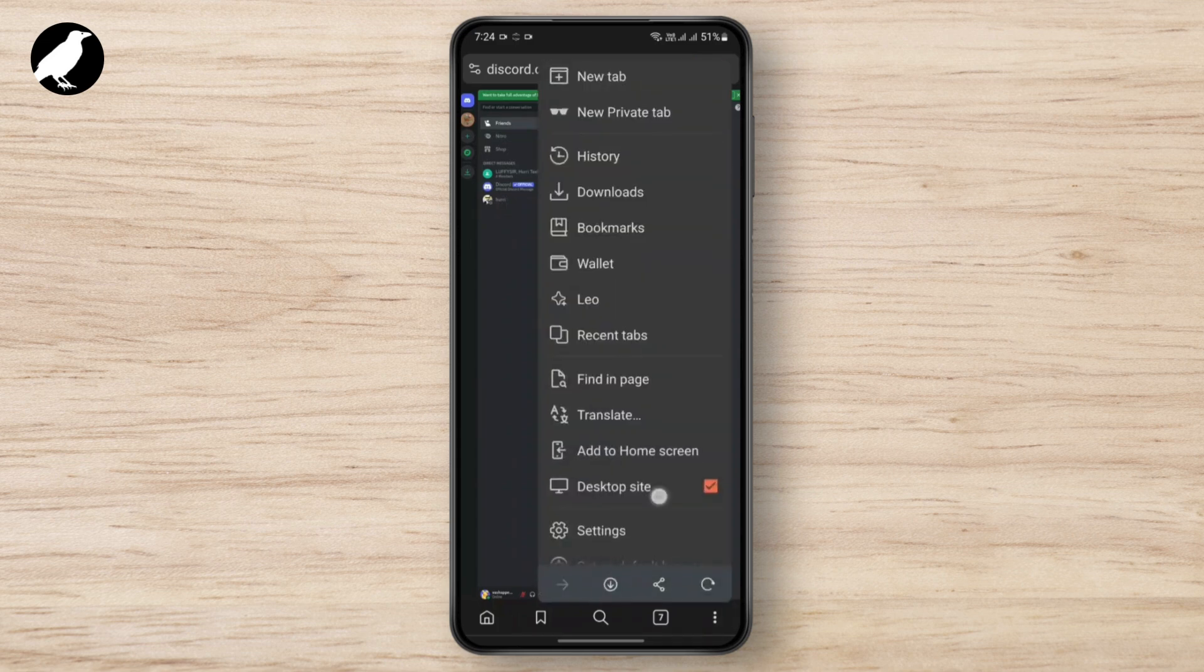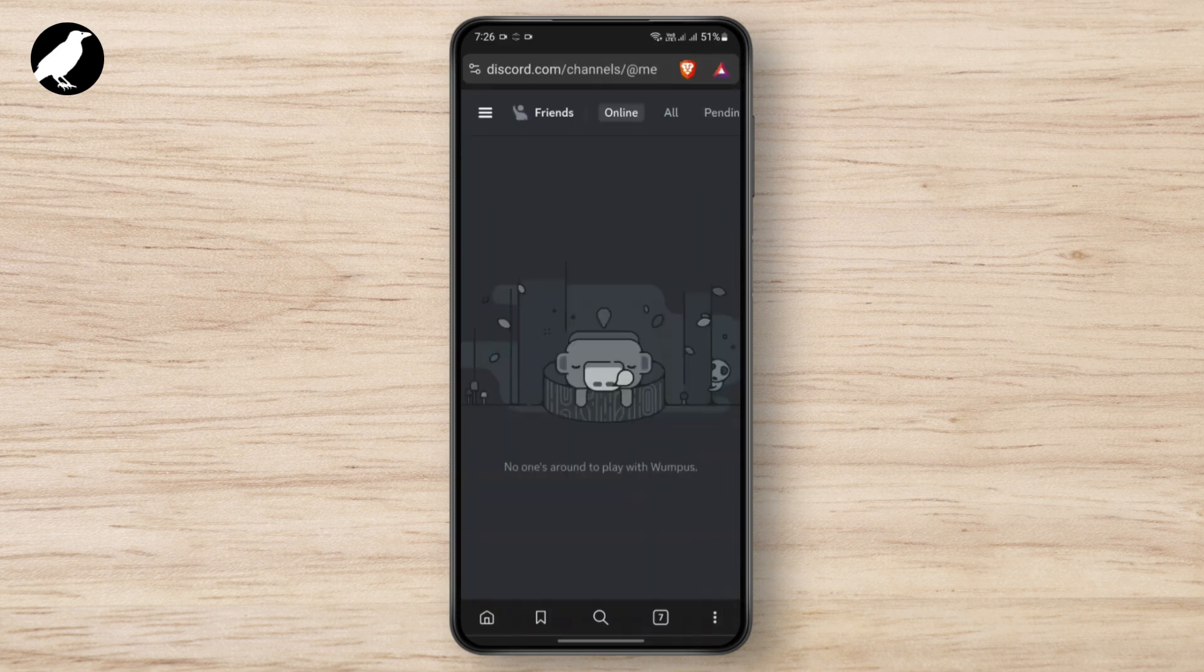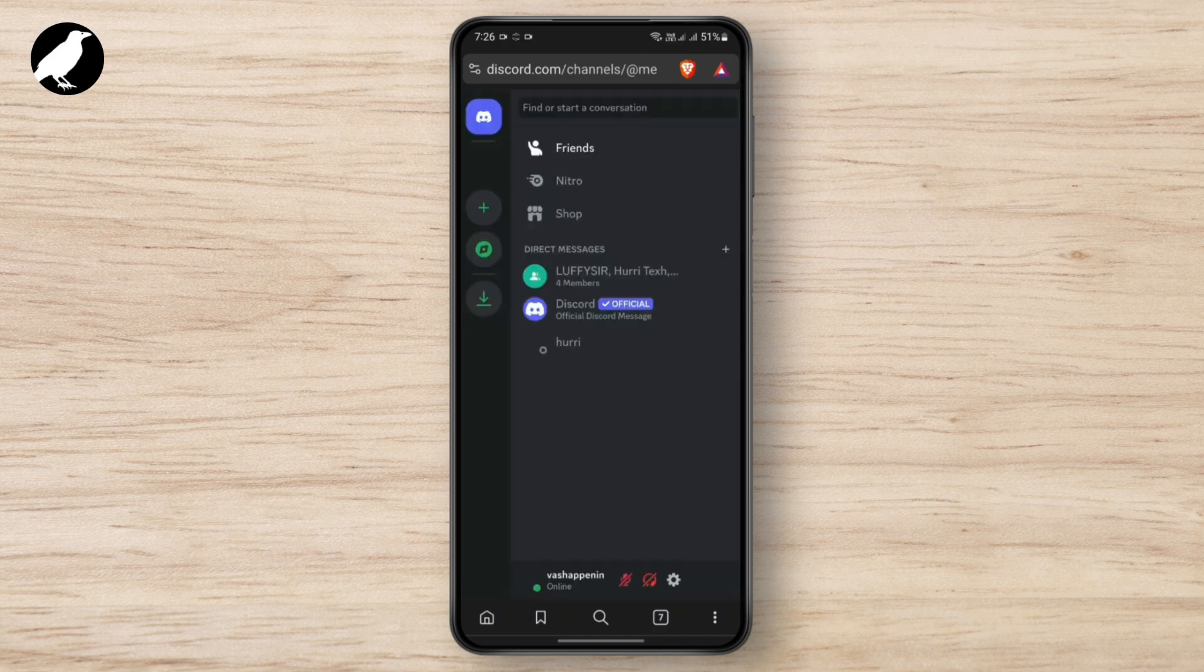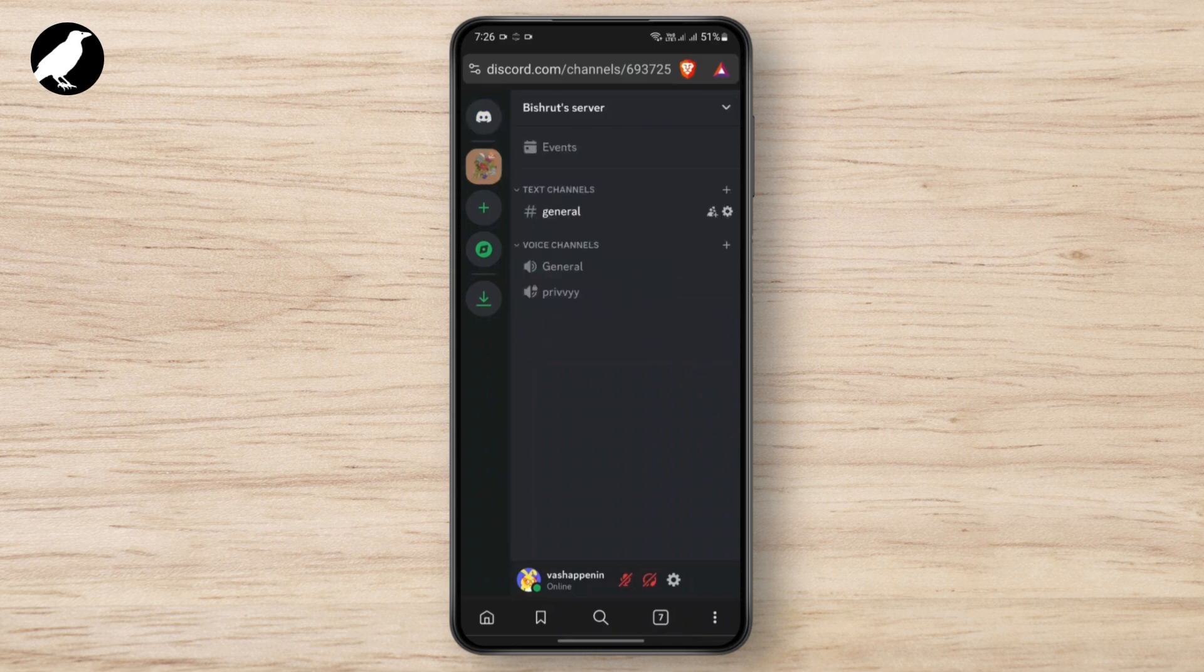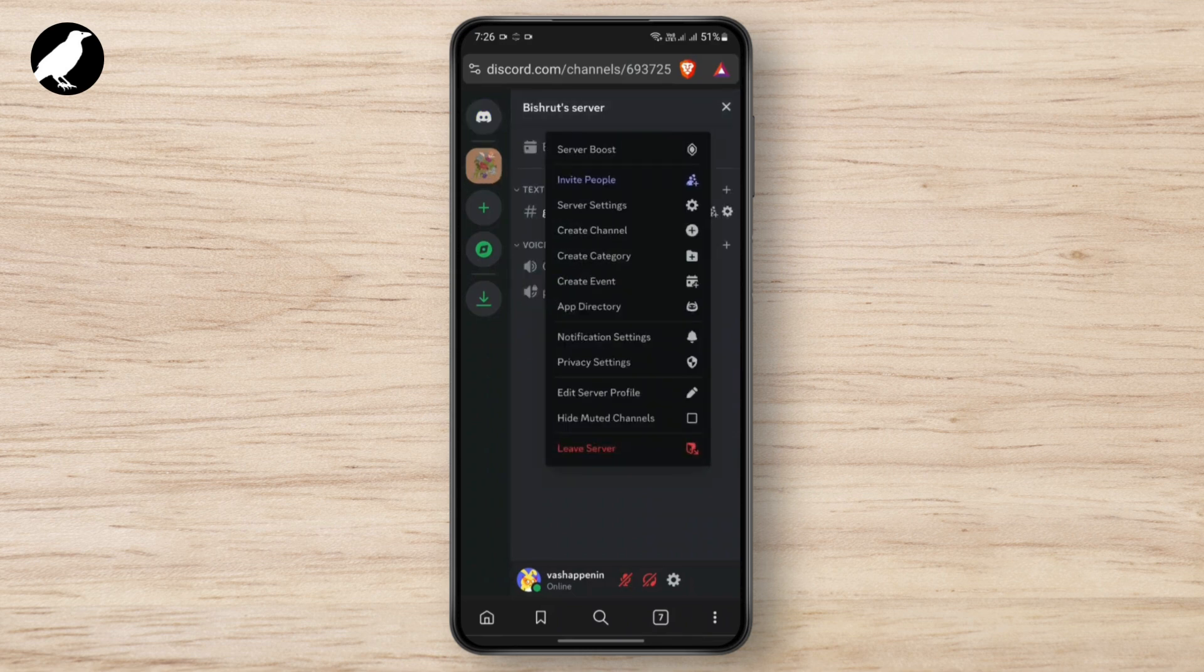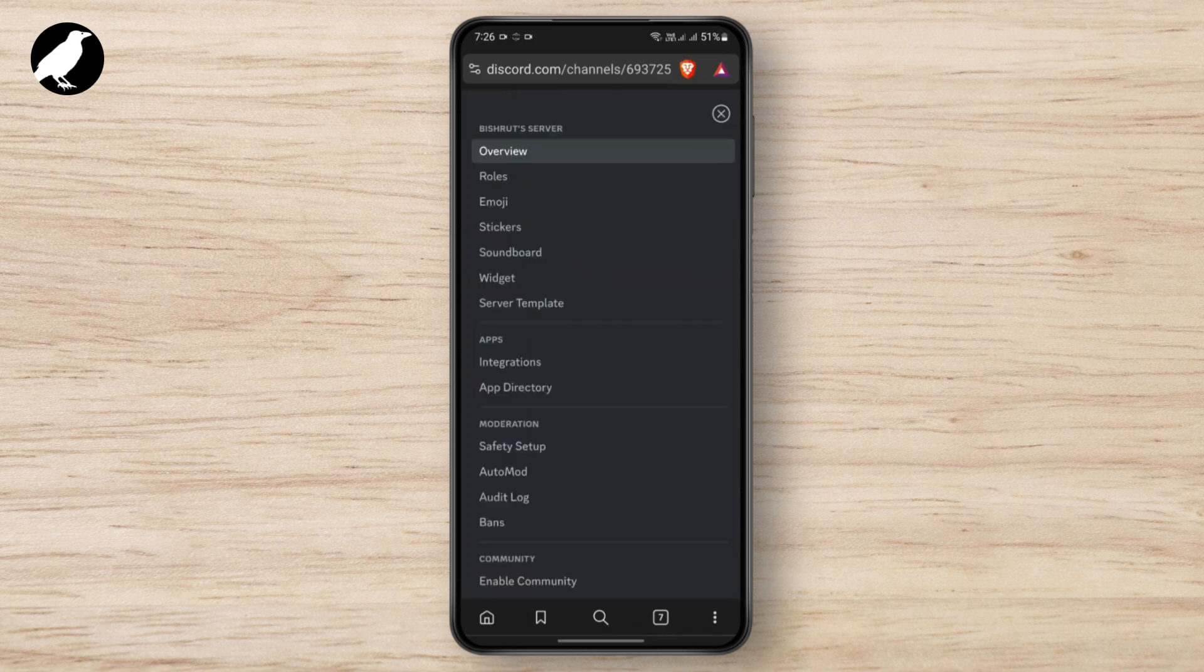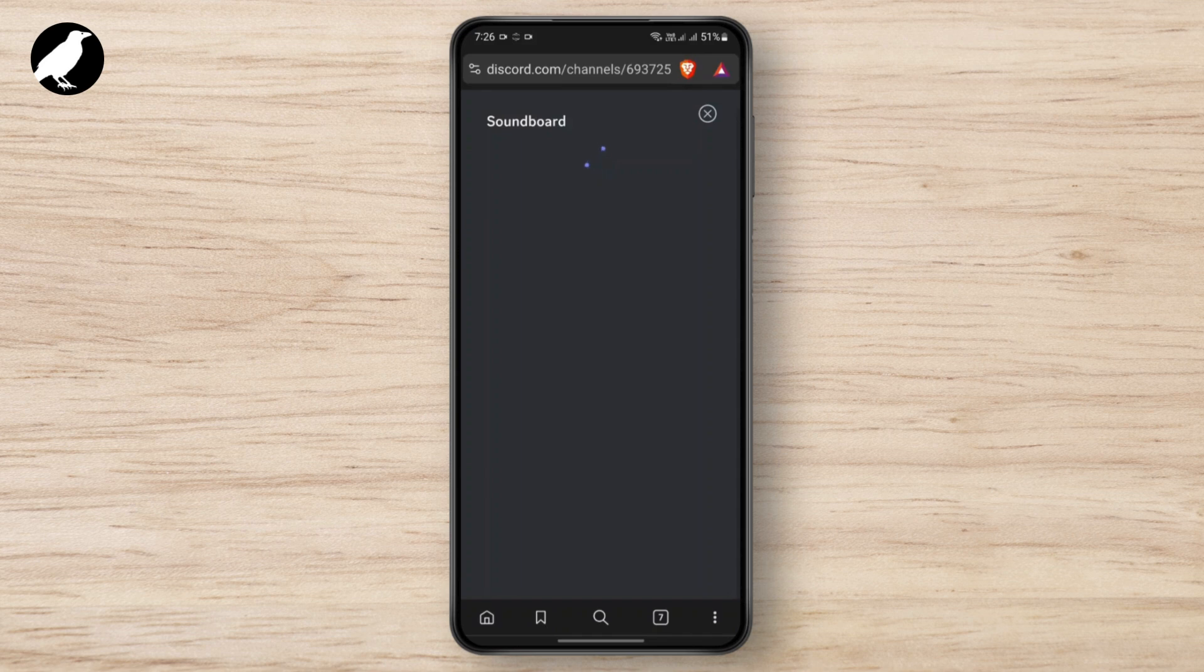After you're done logging in, you may turn off the desktop mode. After that, this interface appears on the screen. Just tap on the menu bar, and tap on the channel that we have. Click this, and you should be able to see the server settings. Just tap on it, and you should see the soundboard option.